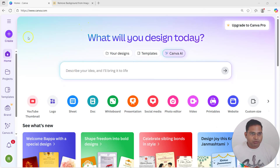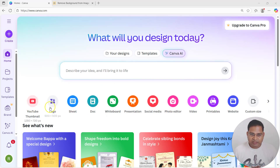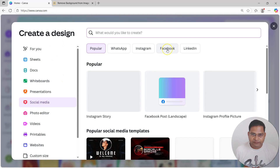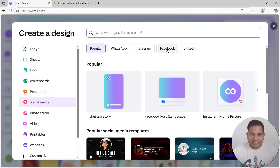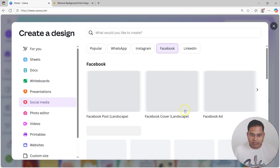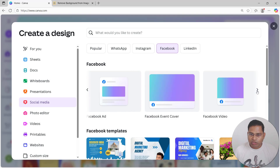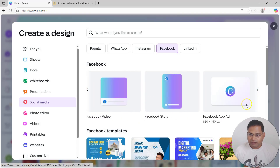Let's understand step by step. Within Canva, to create anything you simply click on 'Create', or use the shortcuts at the bottom. Go to 'See all social media' since Facebook is social media — it opens the create a design page. Click on Facebook and you'll see all the popular Facebook versions you can create, like Facebook post, Facebook cover, Facebook ad, event cover, and Facebook video story.